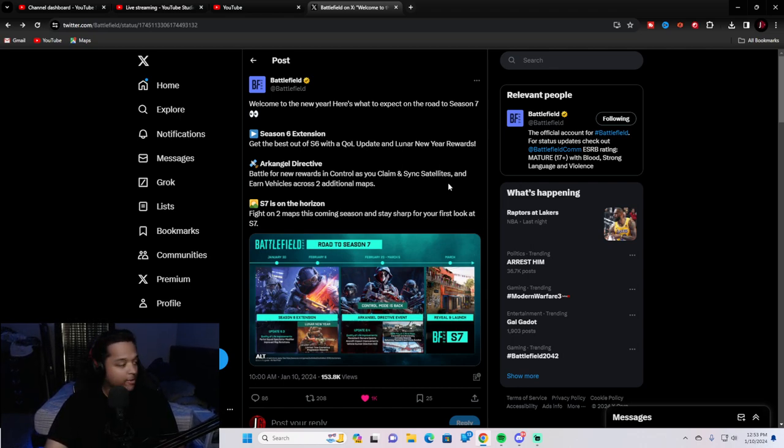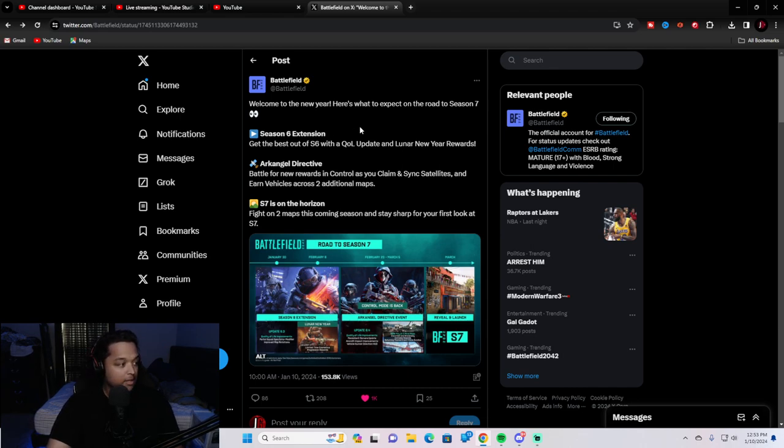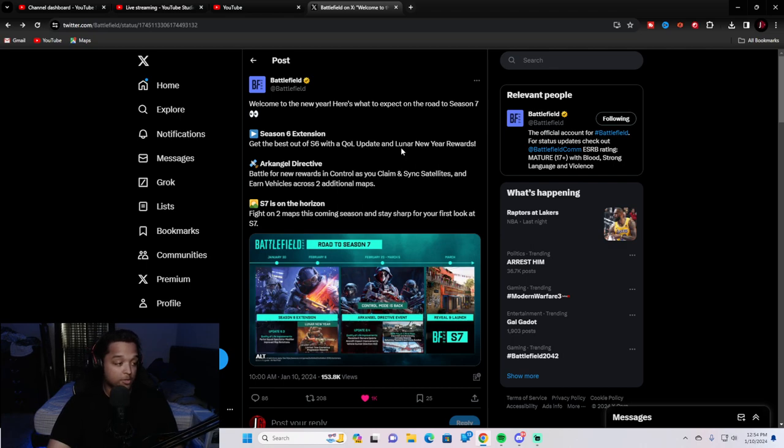No fancy editing here. Anyways, welcome to the new year. Here's what to expect on the road to Season 7. Season 6 extension - yikes. Get the best out of Season 6 with a quality of life update and Lunar New Year rewards.